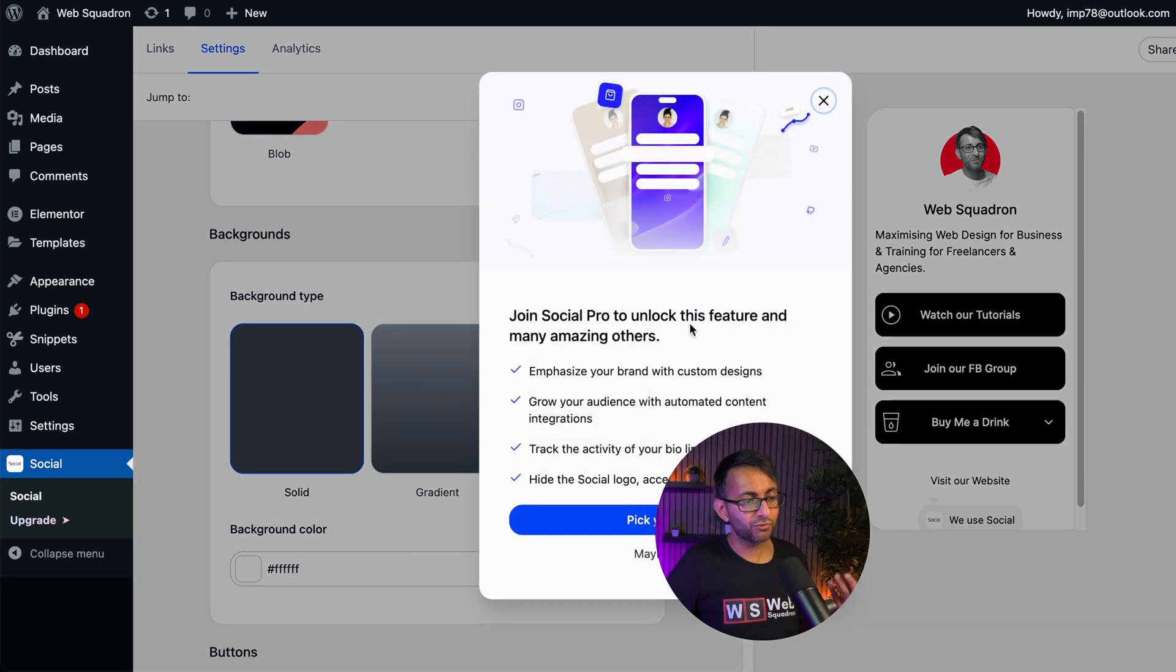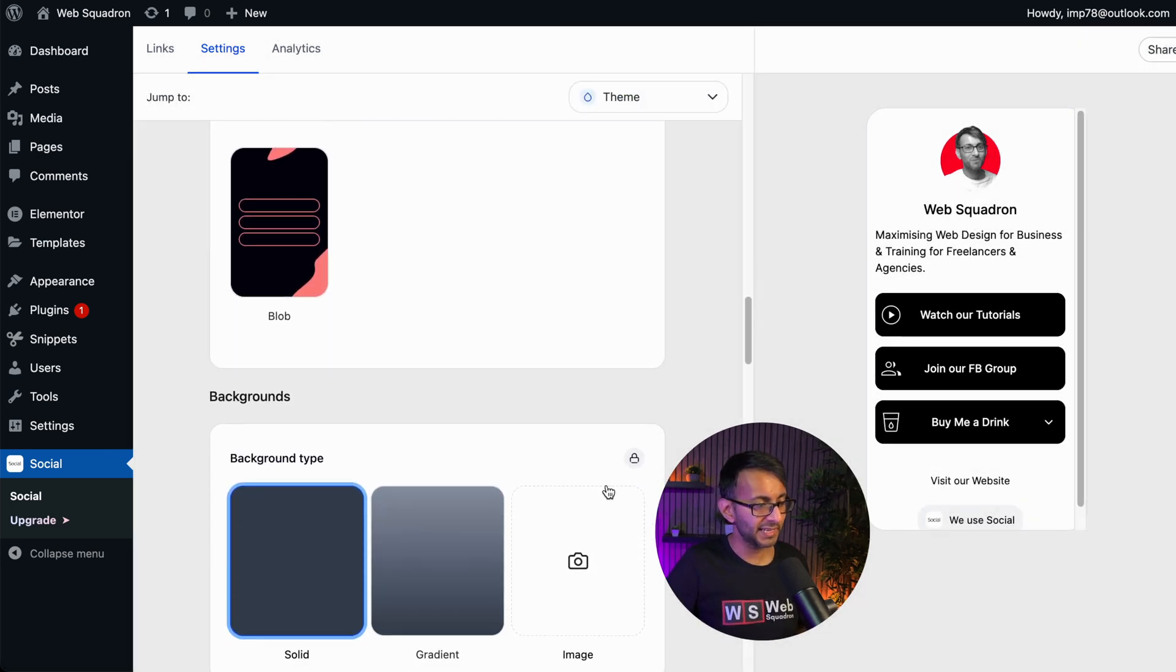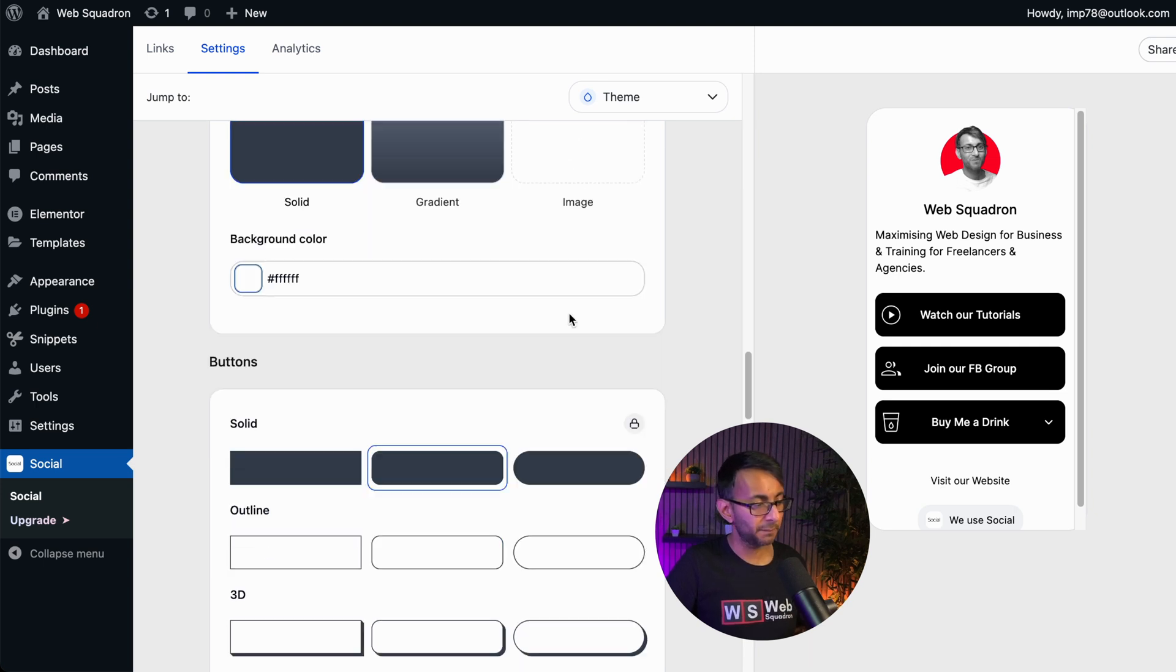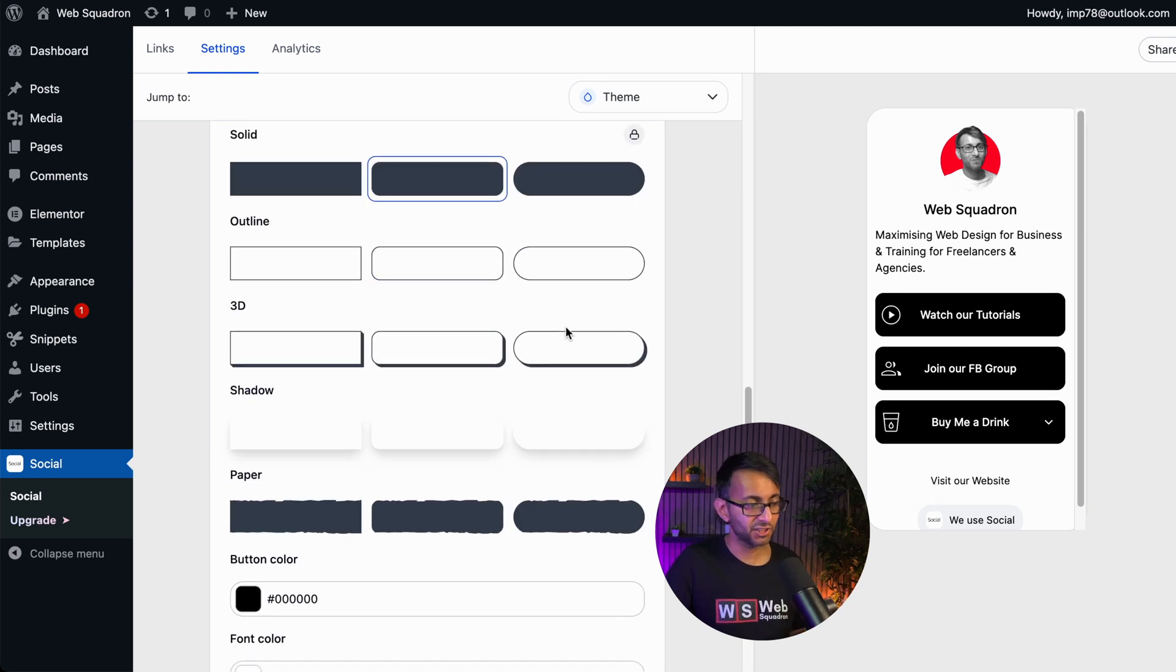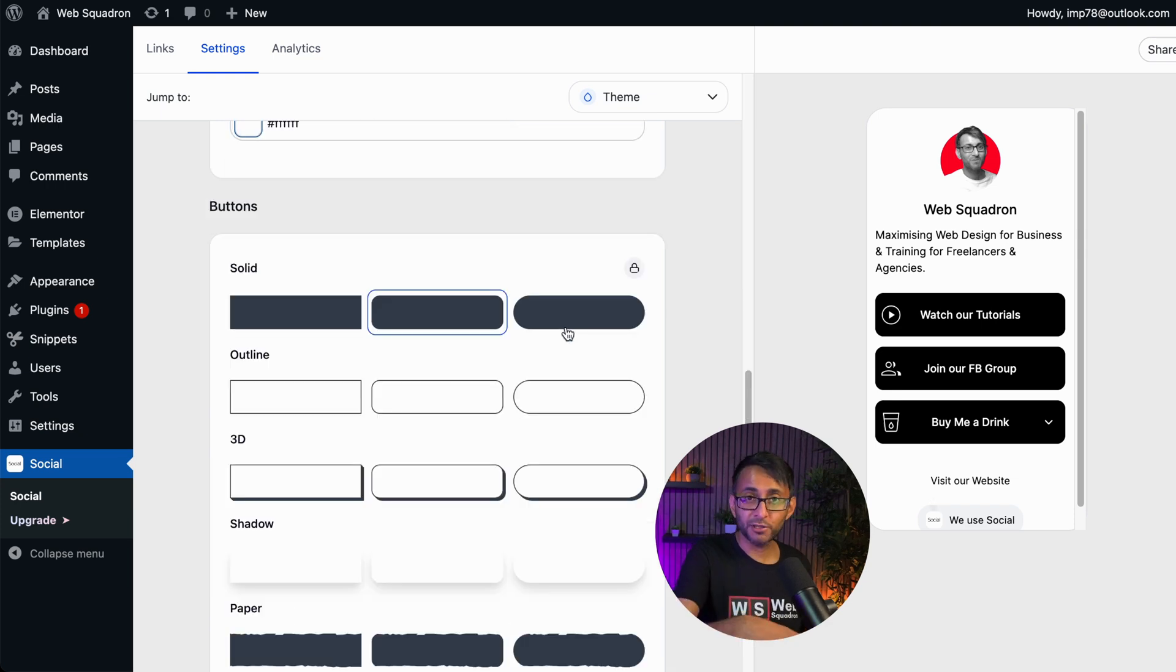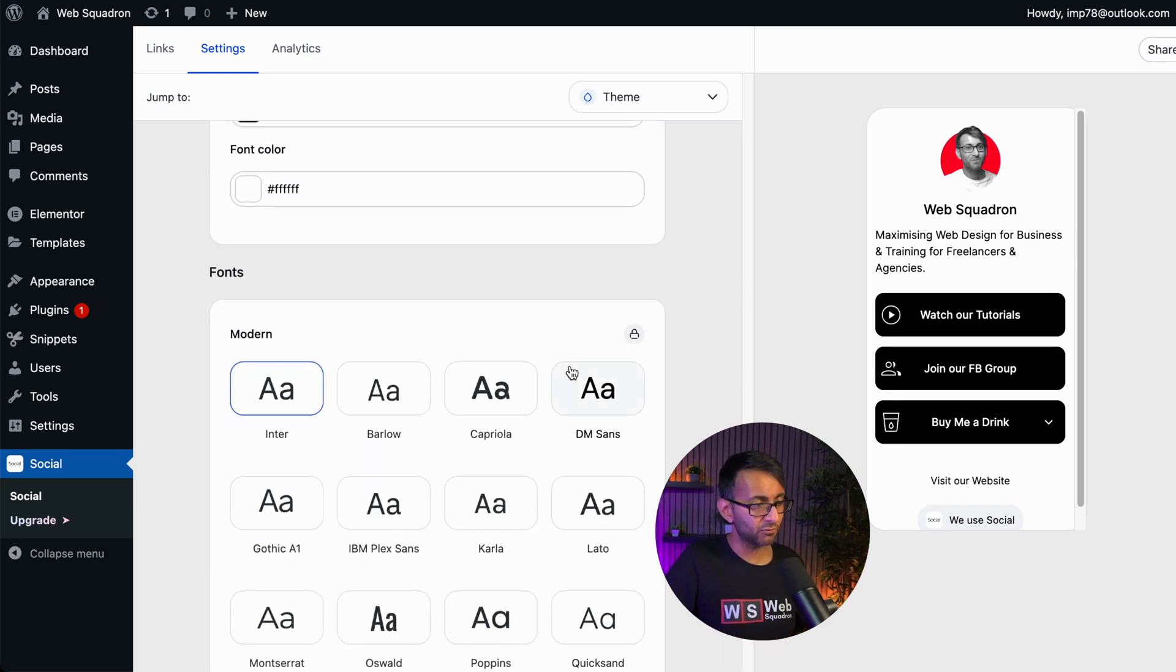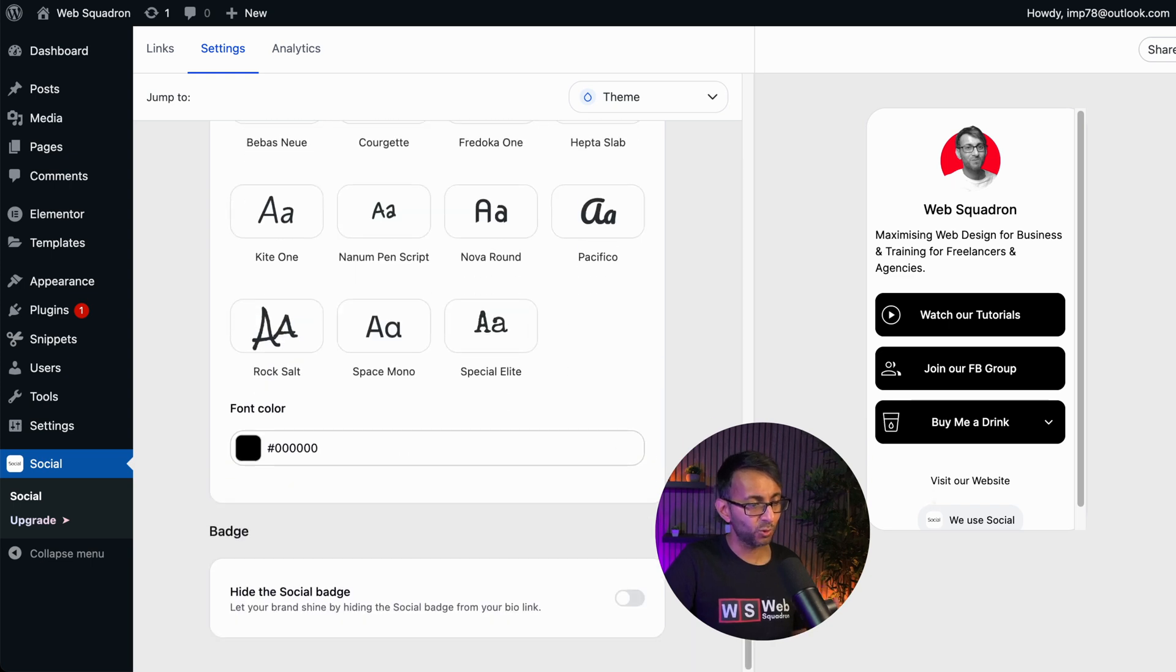Background types would require you to use the premium version if you want to go with that. The same with if you want to pick your own color or if you want to pick an image. The same with the buttons, you are restricted to the style unless you go for the premium version. And the same with the fonts, that is all locked down as well.